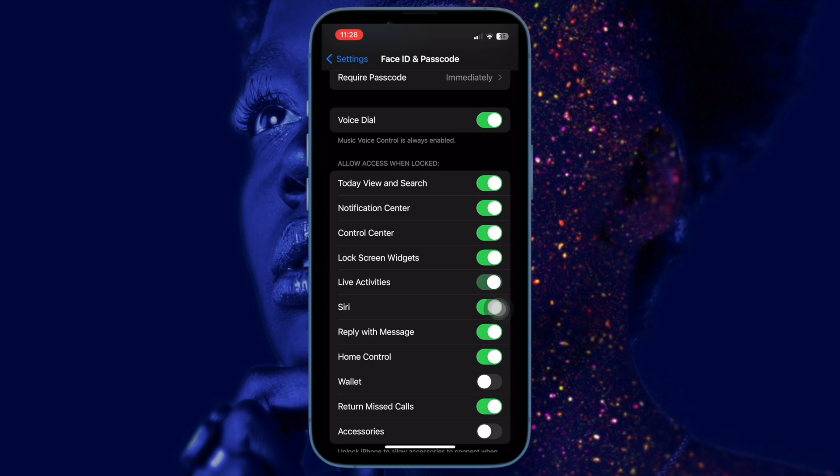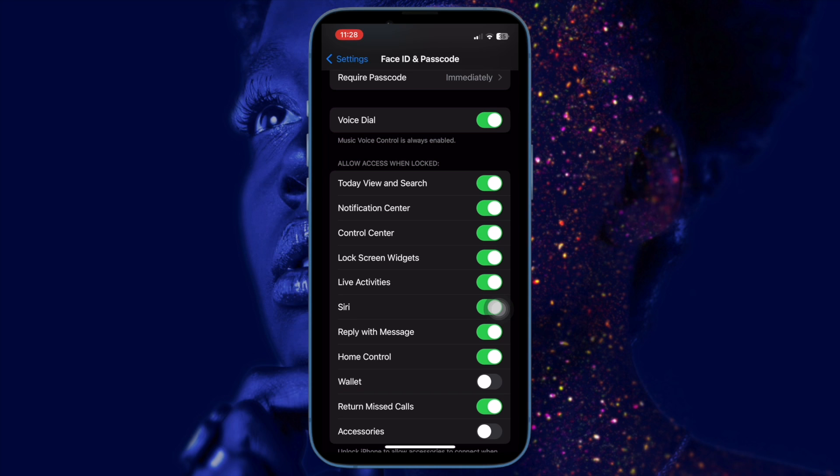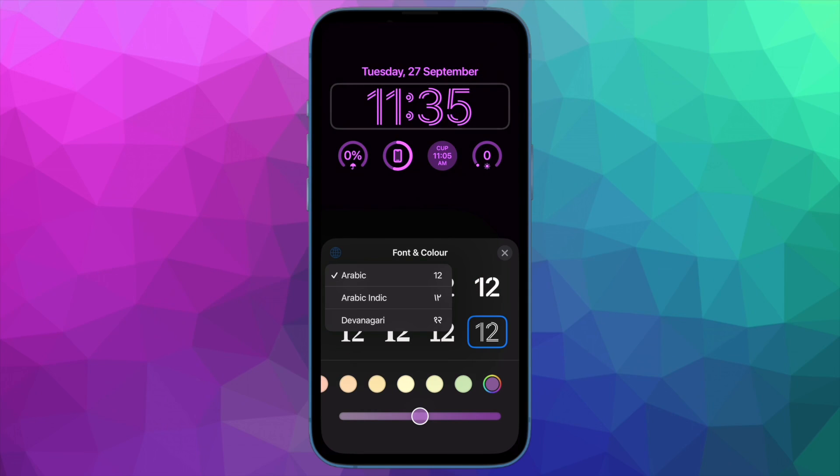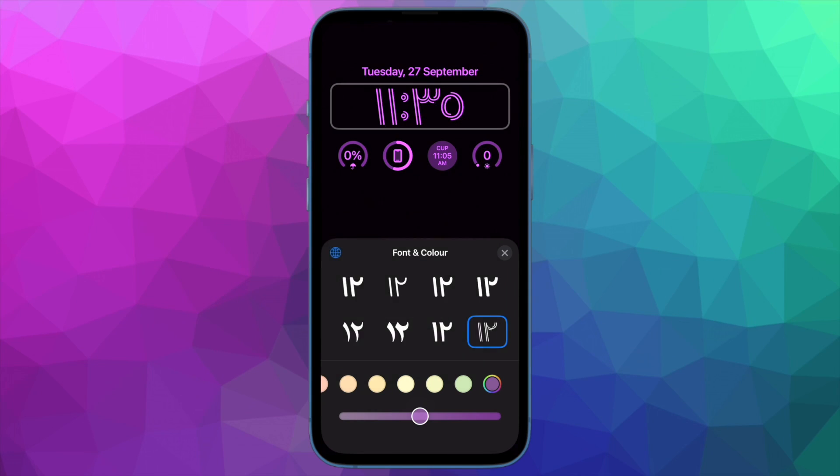So that's how you can easily enable or disable live activities on your iOS device. Now that you know how it works, make the most of it to keep track of the things that matter to you.